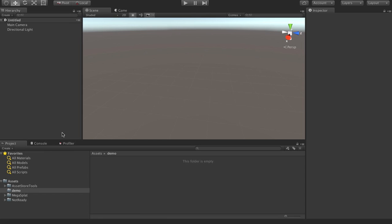Hi, I'm back for another development log for Megasplat. This is the .92 version, which should be on the Asset Store fairly soon.